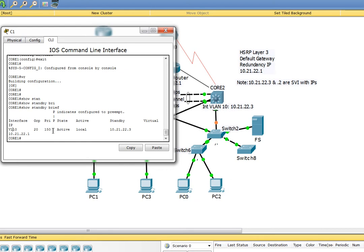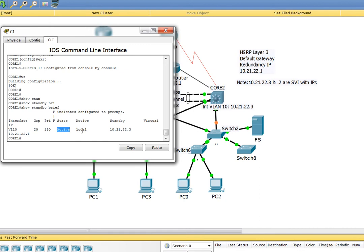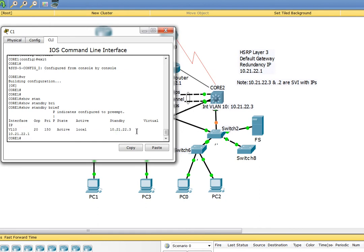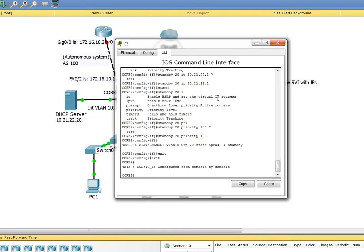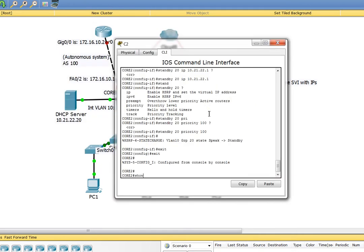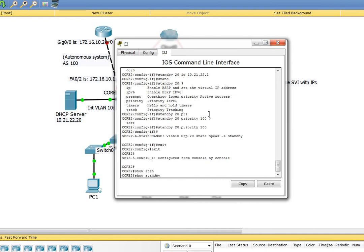We have Core 1 as we designated to be the active one. The priority is 150, group 20, and state is active. The other side, Core 2, has to stay passive or standby. This is the local, and the standby IP is that guy right there. This IP is Core 2 on standby.